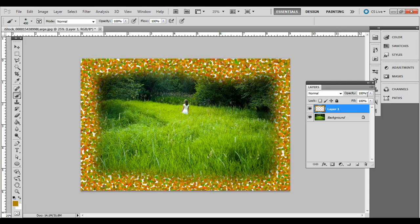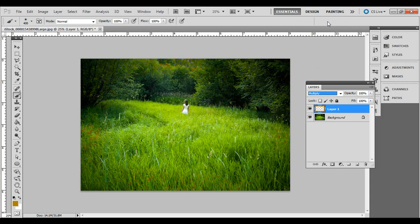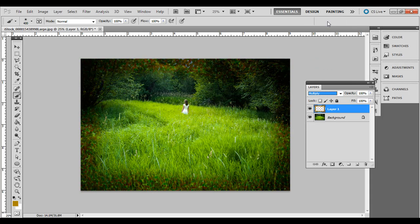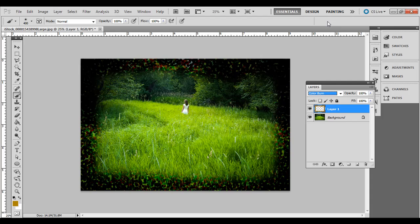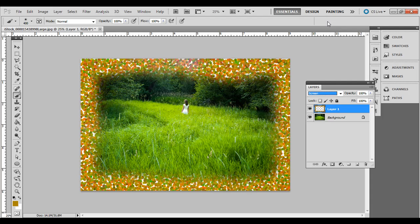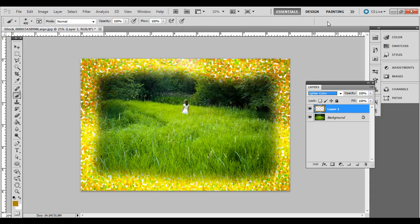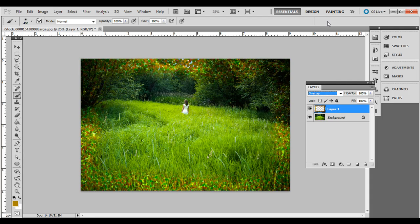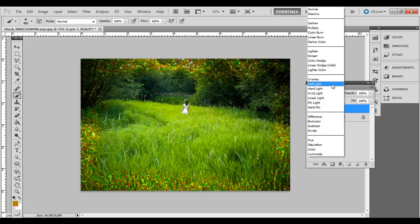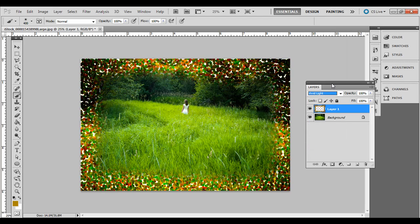And then next you want to change this blending mode and you can experiment with the different ones, multiply for example, color burn and experiment with the different layer blending modes and see what you can come up with. You can do overlay for example, if you think it's too strong of an effect, you can also change the opacity.